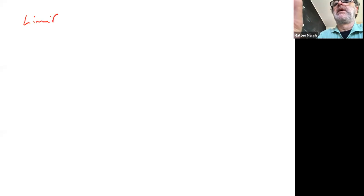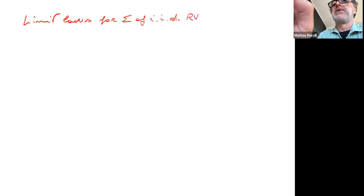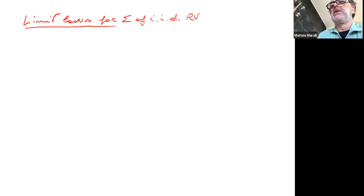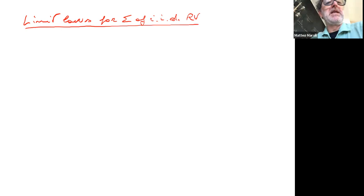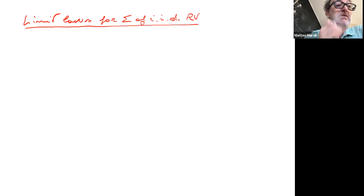Today I want to discuss limit laws for sums of iid random variables. The idea is essentially that we want to generalize what we have seen for the law of large numbers.